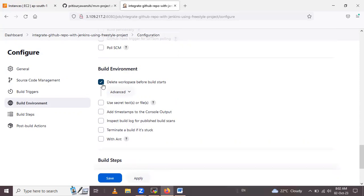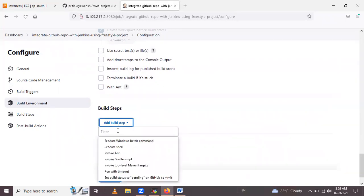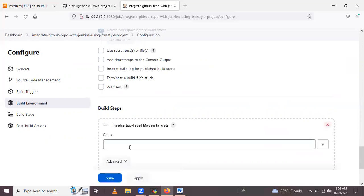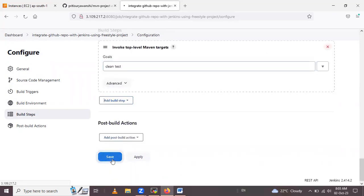Click that checkbox. Then under the build step, click Add Build Step and select Invoke top-level Maven targets. For the goal, you can enter a Maven command such as clean, clean install, or clean test. I will enter clean test here. After configuring the build step, simply click Save.